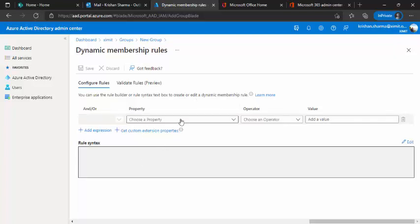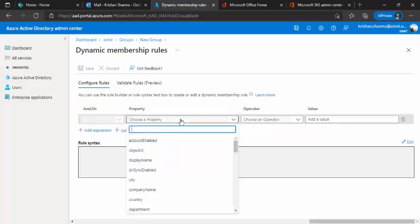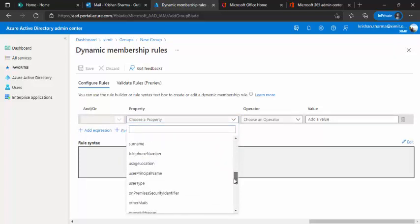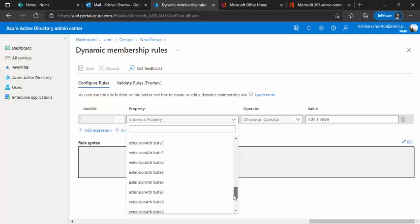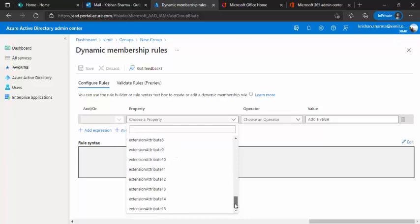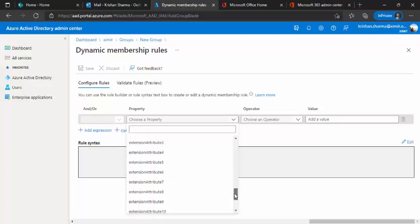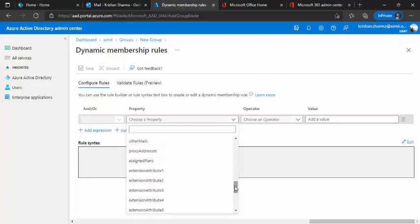So as I said, my company managers should be there in this group. So what I would choose from property. So I have like a set of predefined properties, which I have in my AD and there are other ones as well. Like we see extension attribute one, two, three.